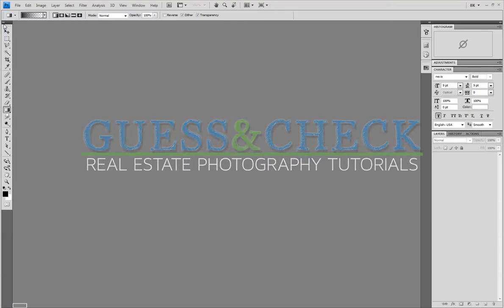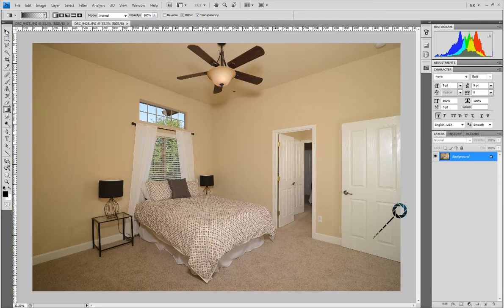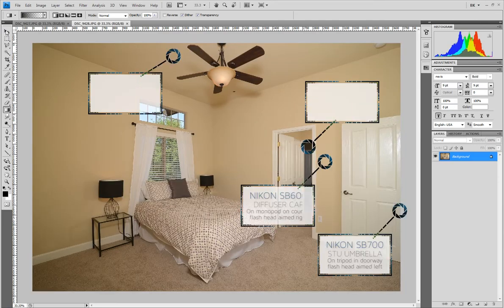Welcome to Guess and Check Real Estate Photography Tutorials. In today's video I'll be sharing a quick and easy way to fix fan shadows in Photoshop.